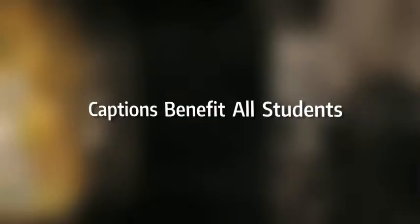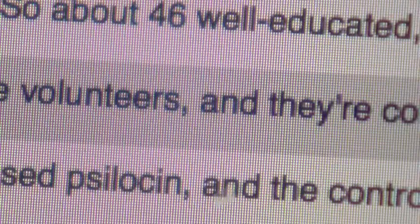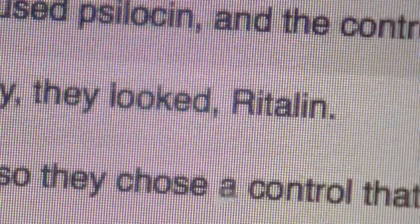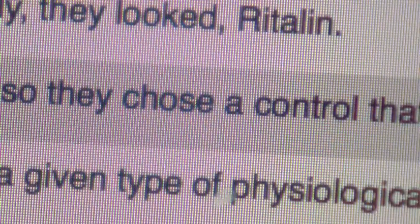Captions benefit all students. I was surprised when I canvassed my students and over 30% said they were using the captioning. I know that there's not 30% hearing impaired or in need of it. I asked a couple of students and they said they wanted to see the words as well as hear the words.